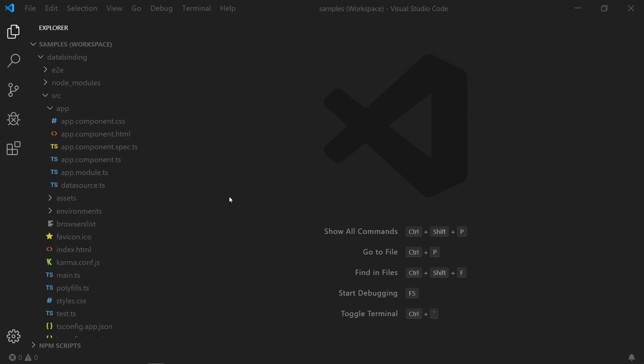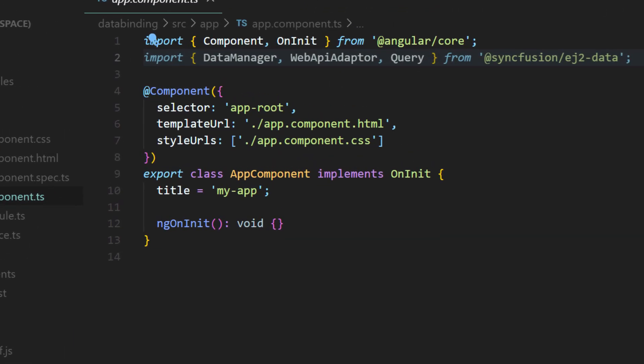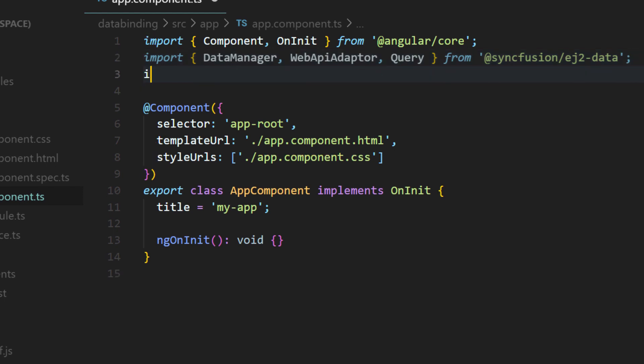As I am going to use the ajax request, in the app component.ts file, let me remove all the data manager and web API adapter related codes now and I will start to import the ajax module first.